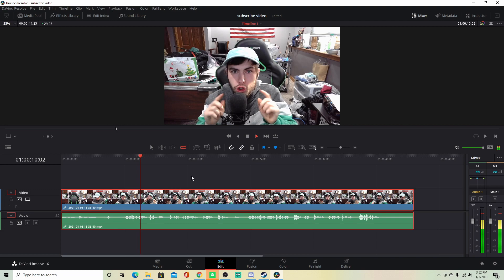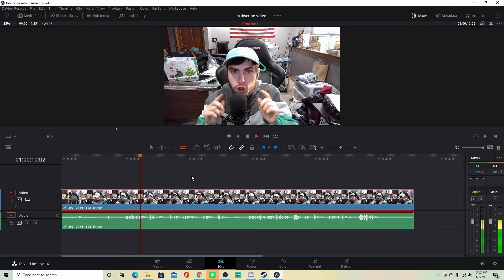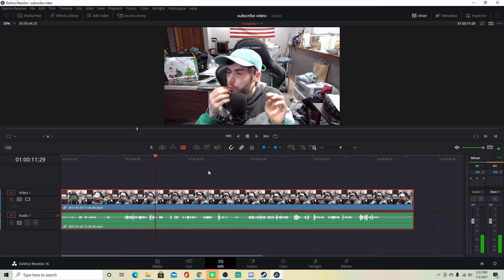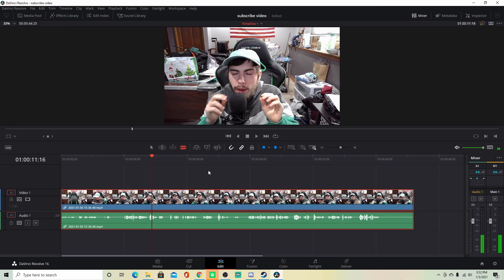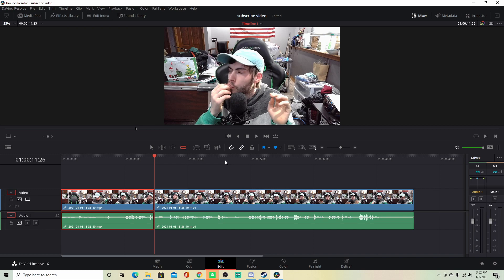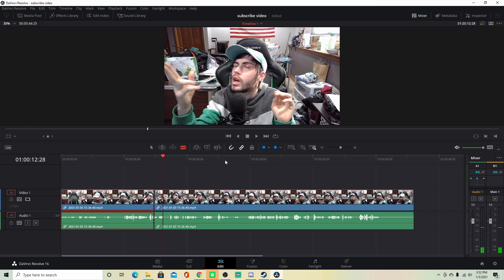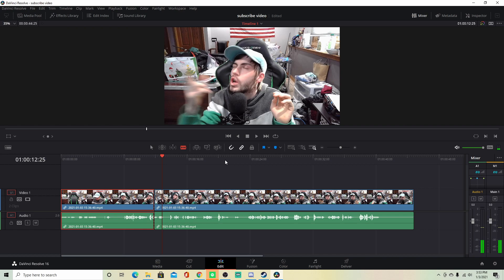Before we get into the absolute juiciness — right here, I want to zoom in on my face. We'll go right to where I touch my fingers to my lips. Actually, just right here — make another cut. To right... here. We'll make another cut.